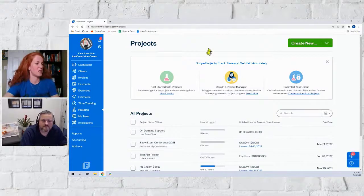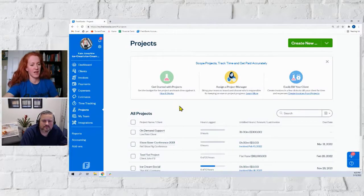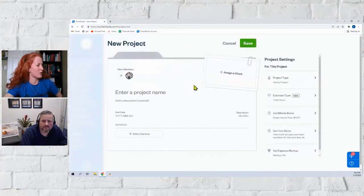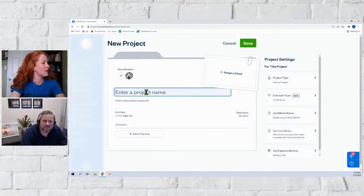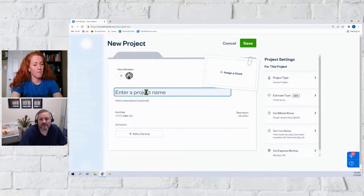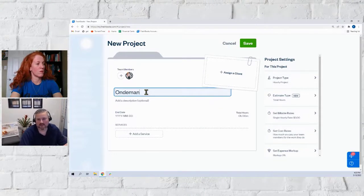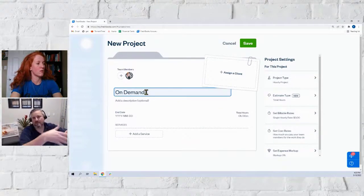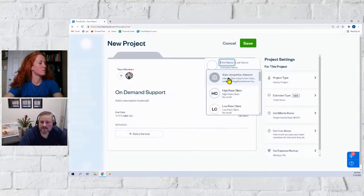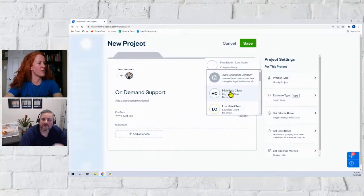Now we're back in the project section, and our next client is the high-rate client. Let's create a project for that — create a new hourly project. Every client automatically gets an on-demand support project. I create the client, create the project, and everybody gets an on-demand support. I'm assigning this to the high-rate client.